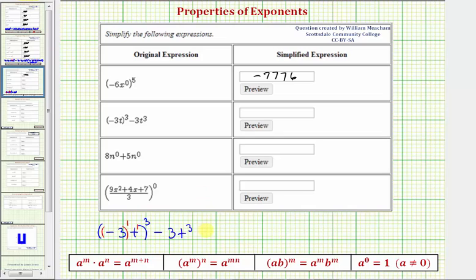So this would be equal to the base of negative three raised to the power of one times three. Notice how the negative coefficient is in parentheses, and then raised to the appropriate power. And then we have t raised to the power of one times three, which is t to the third. Then we have minus three t to the third.